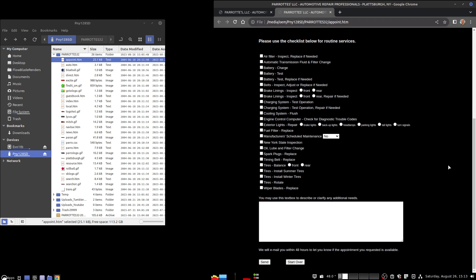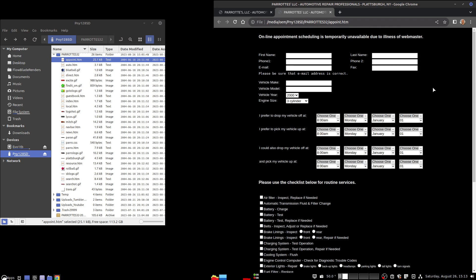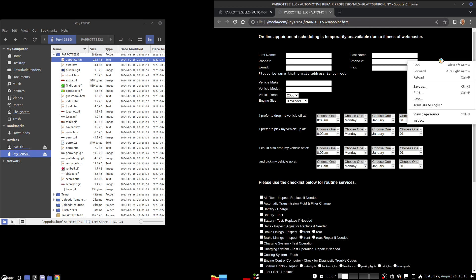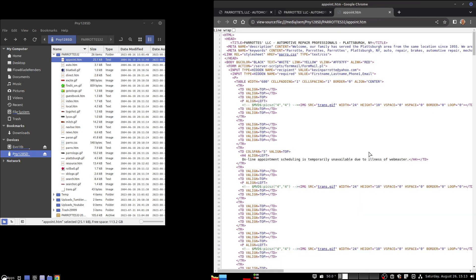We'll sign out, and then if you want to view the source, you'll see where it went. Input type hidden, name, assignment values, Kevin Parrot at yahoo.com. This is for the form mail.